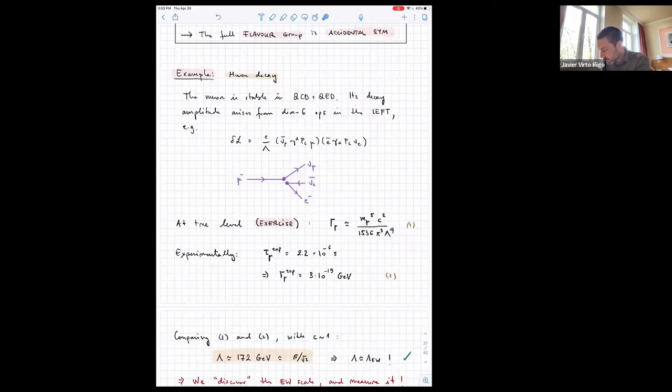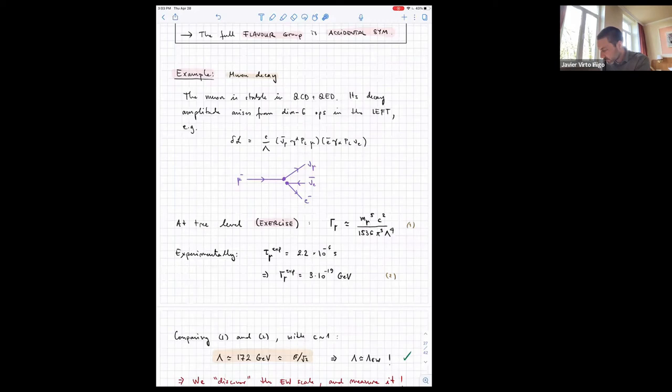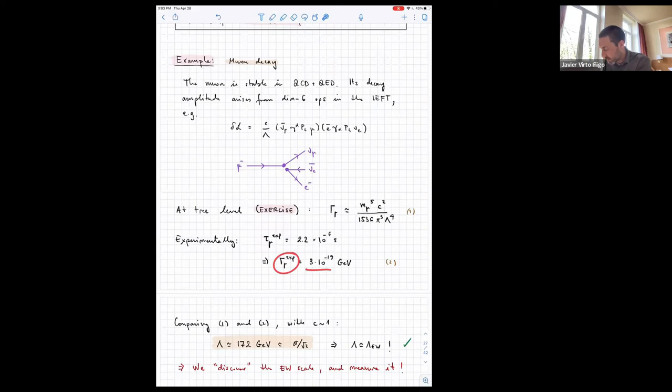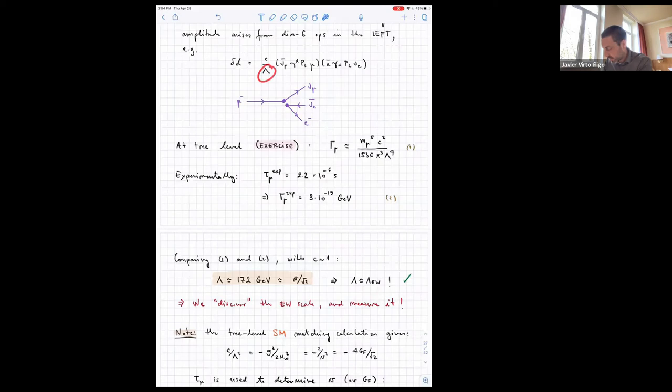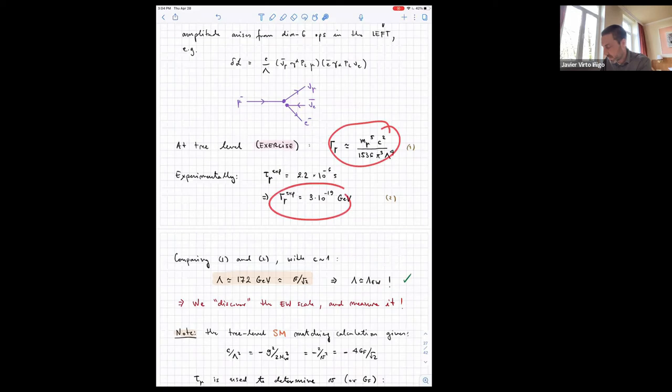The expression for the decay rate of the muon at tree level can be worked out straightforwardly. Experimentally, the rate is about 10^{-19} GeV to the power of three. Comparing the experimental value with the theoretical expression, and assuming C is one, the scale lambda is found to be 172 GeV. It turns out that 172 GeV is the VEV of the Higgs — the electroweak scale. So by looking at the muon decay and assuming nothing funny is going on with the coefficient, we determine that the scale of new physics is the electroweak scale.